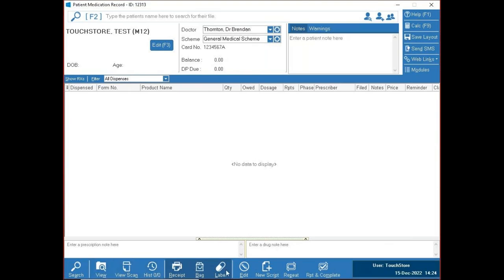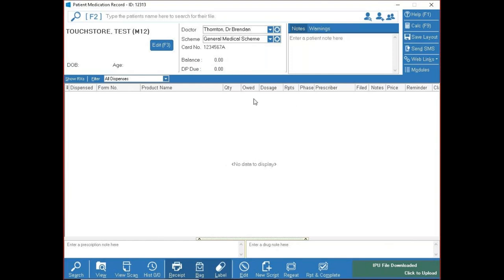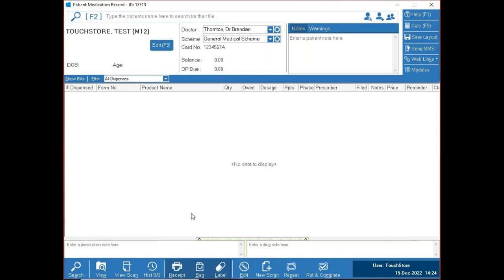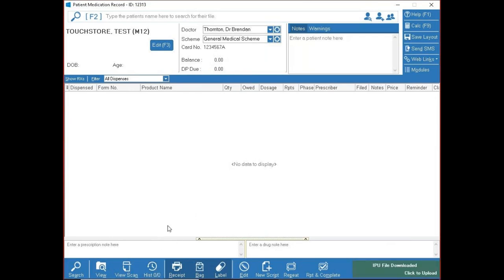At the bottom buttons: View lets you look at a prescription without editing it — useful for seeing a long dosage. View Scan is for scanning prescriptions. History loads the full dispensing history; by default we show one year's history to keep things quick. If you need to see further back, just press the History button.